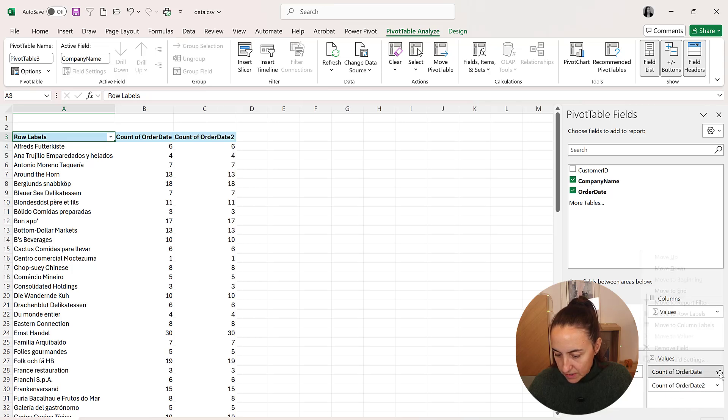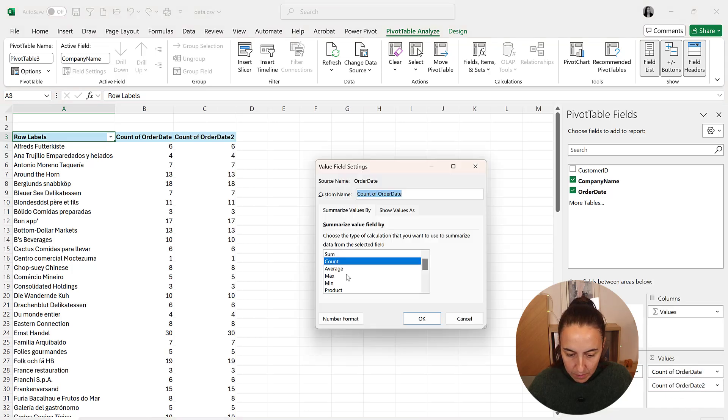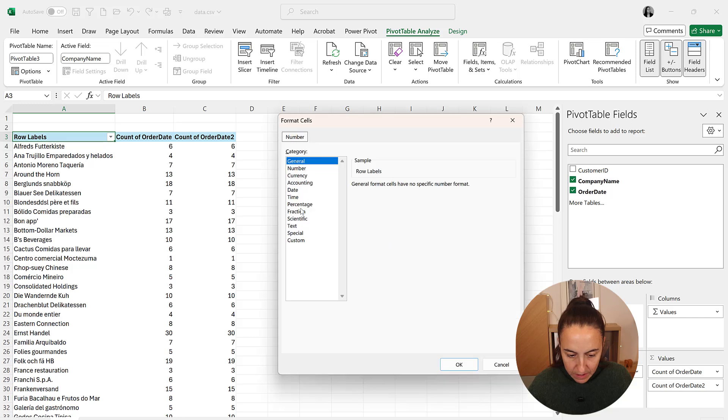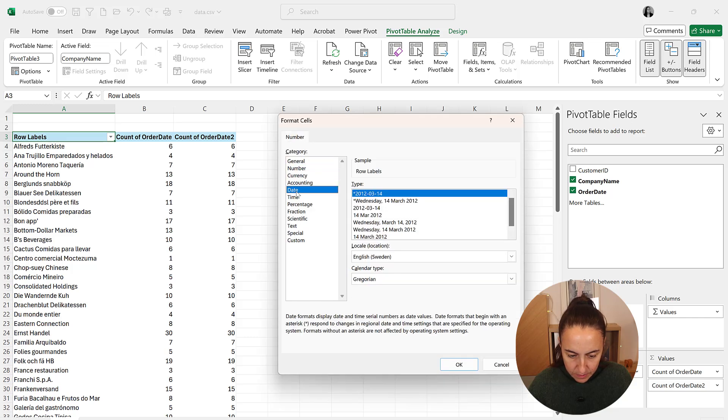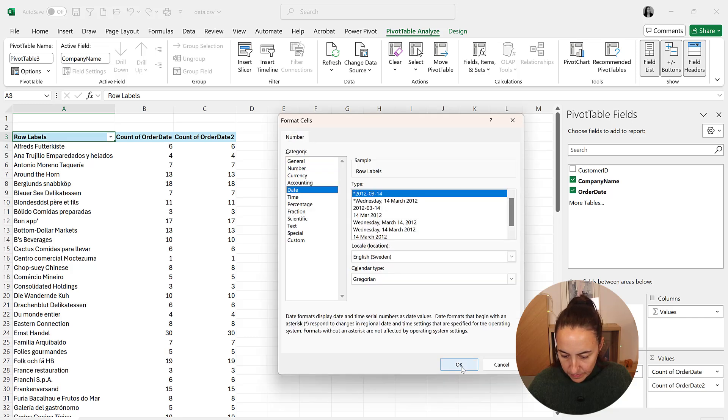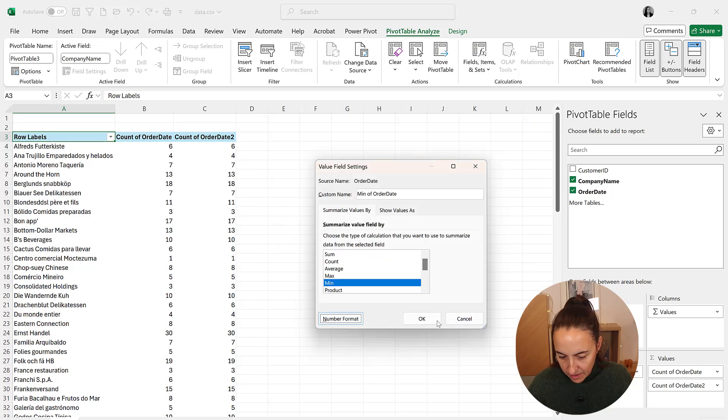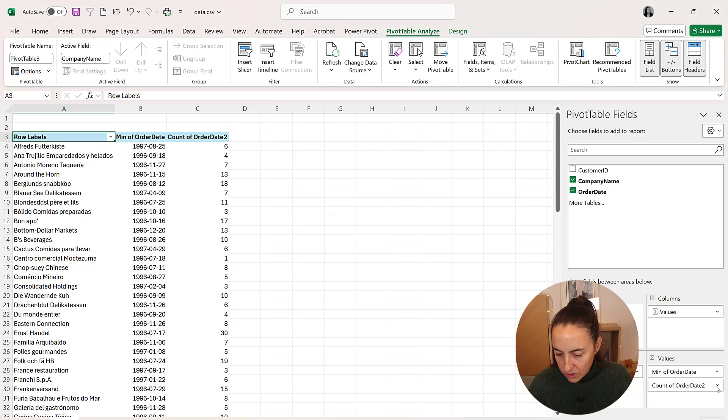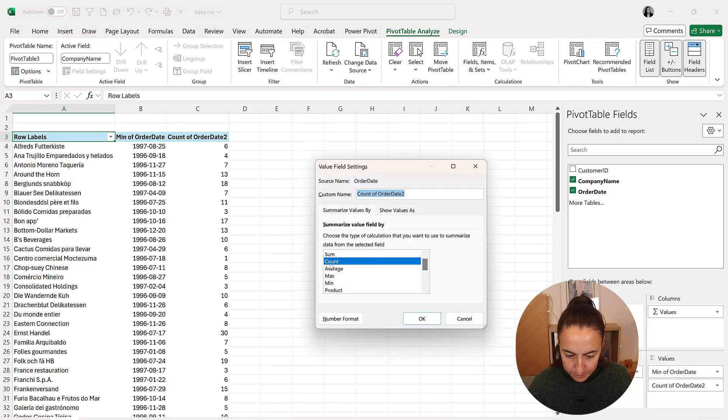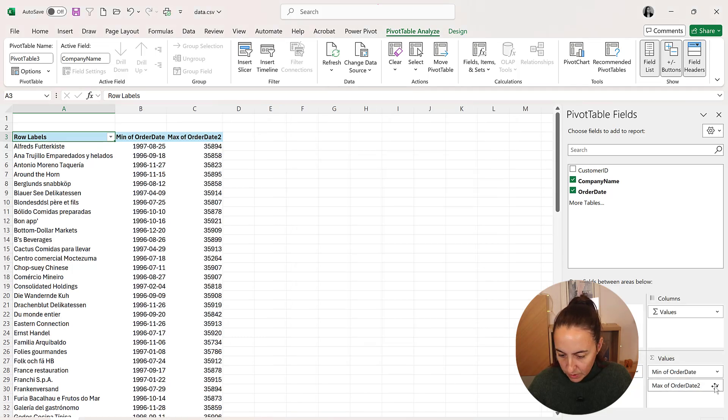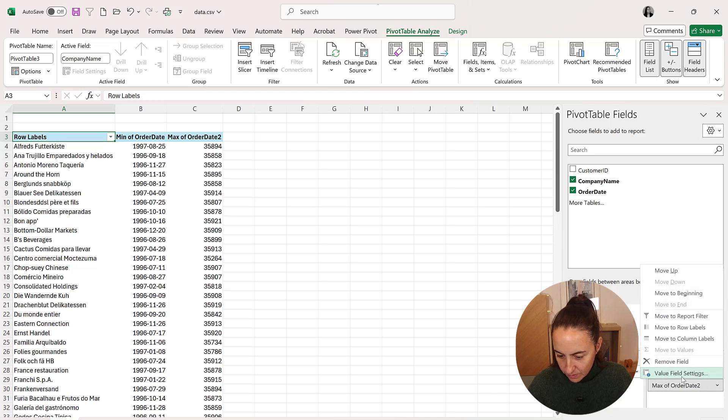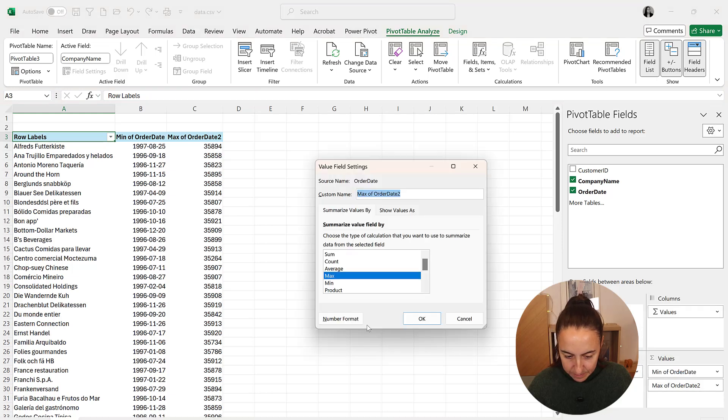One is going to be for the min value and we want to have it as a date. And the other one is going to be for the max value. And we want to have it also as a date.